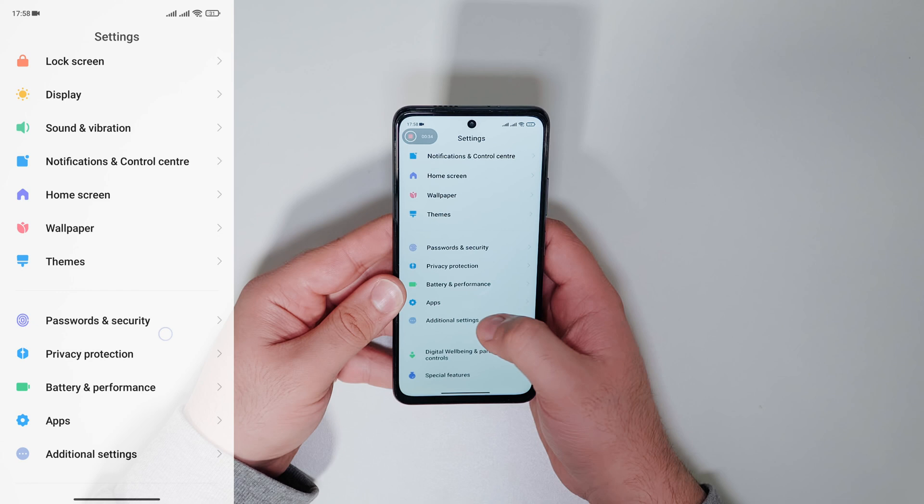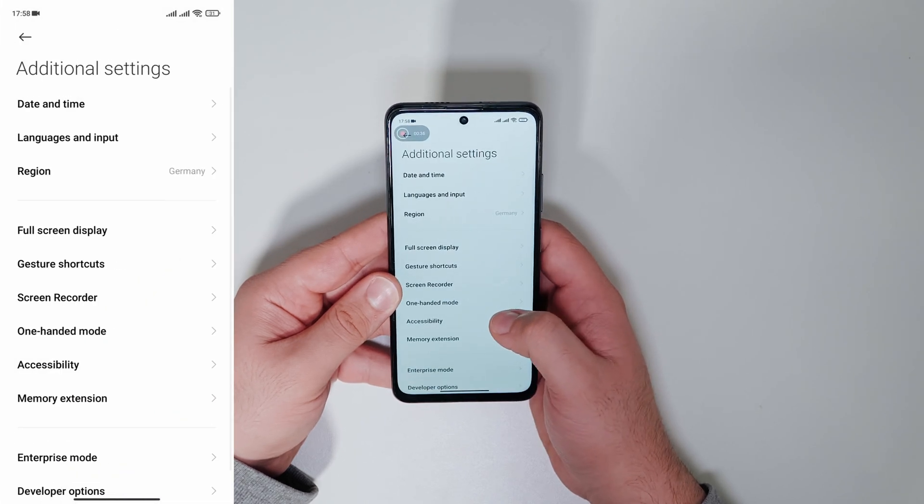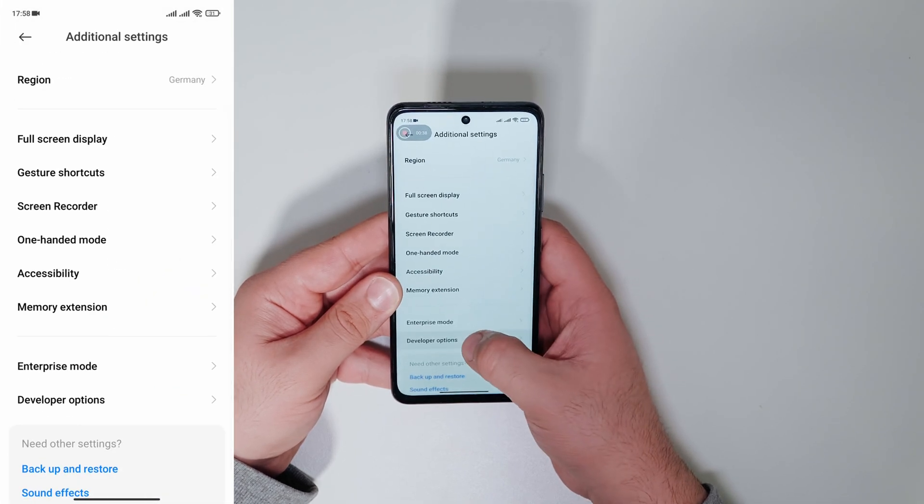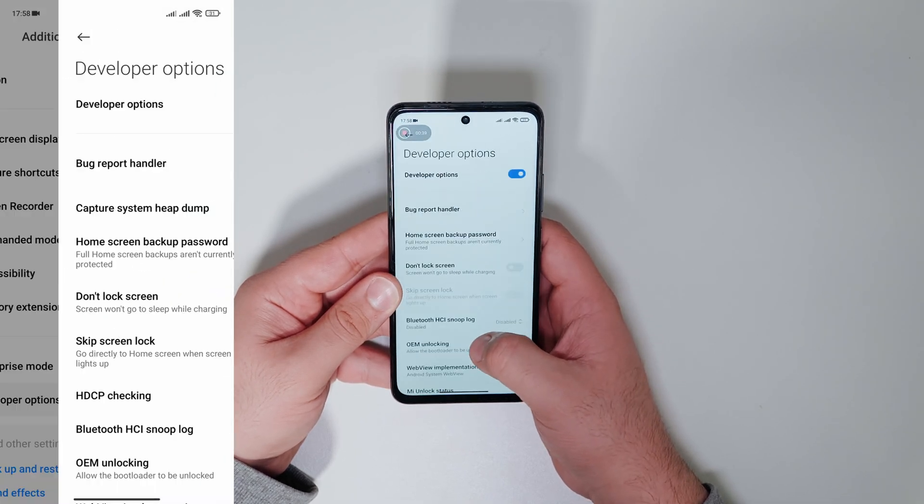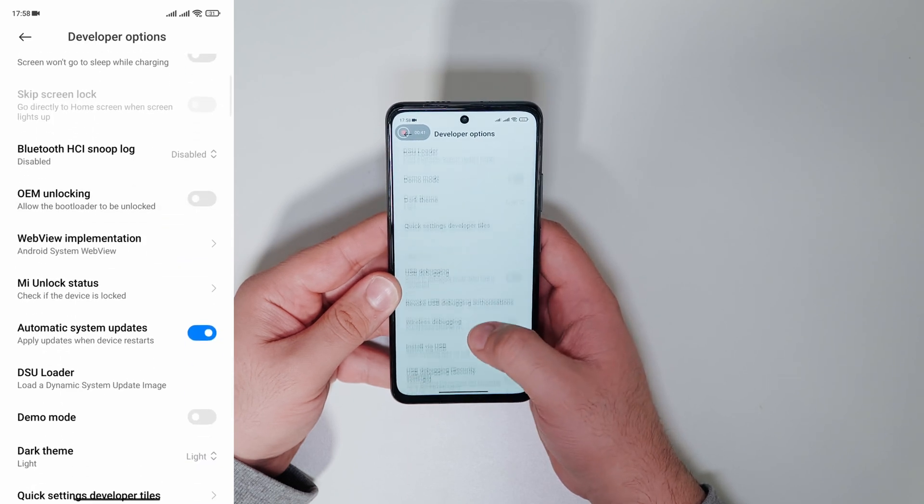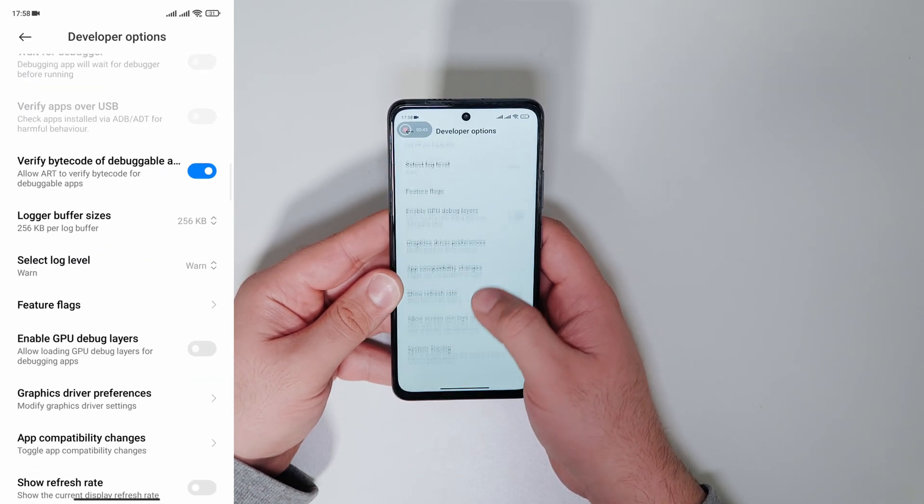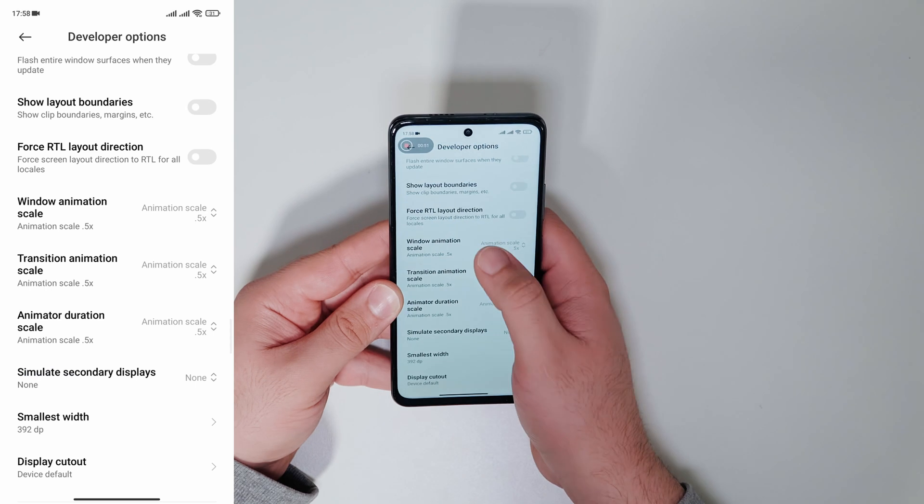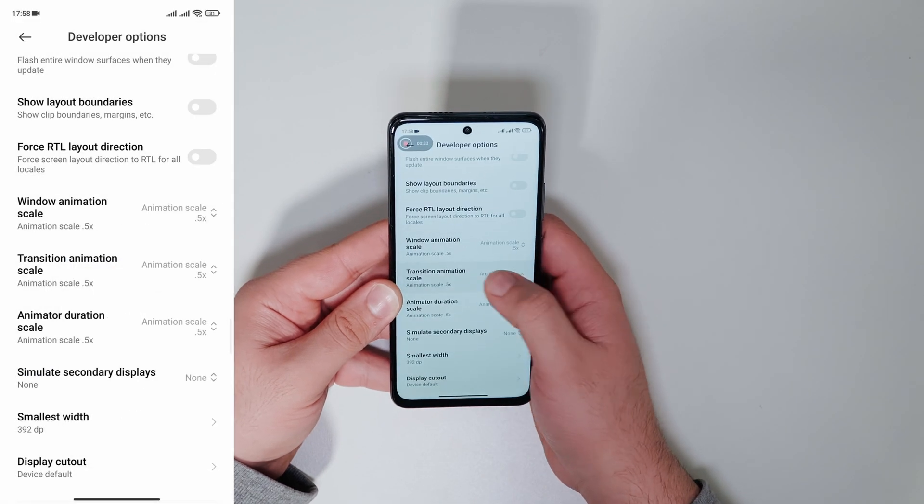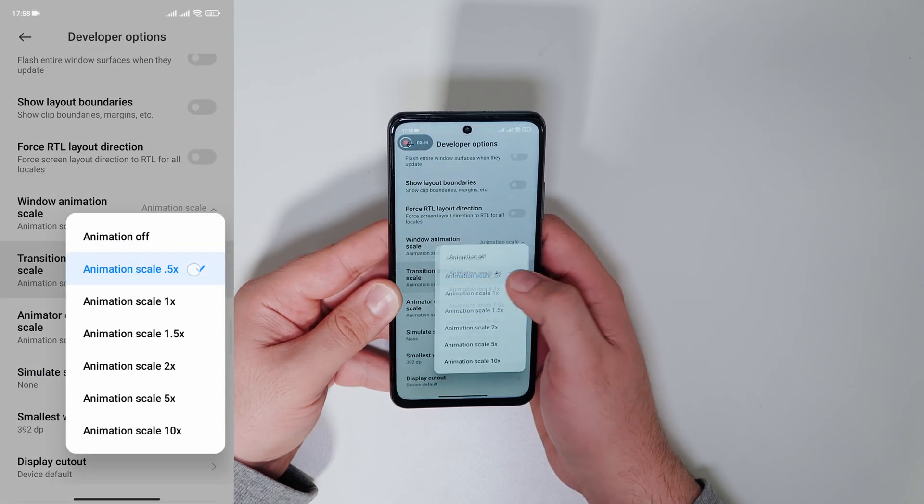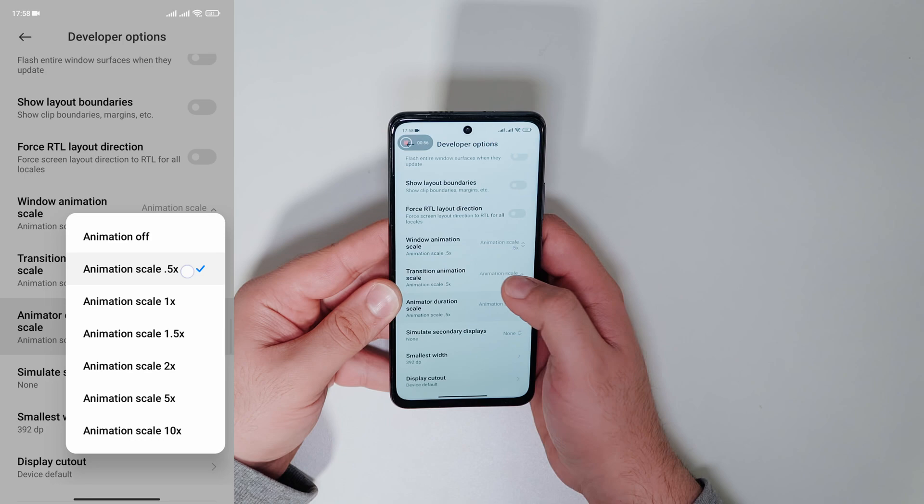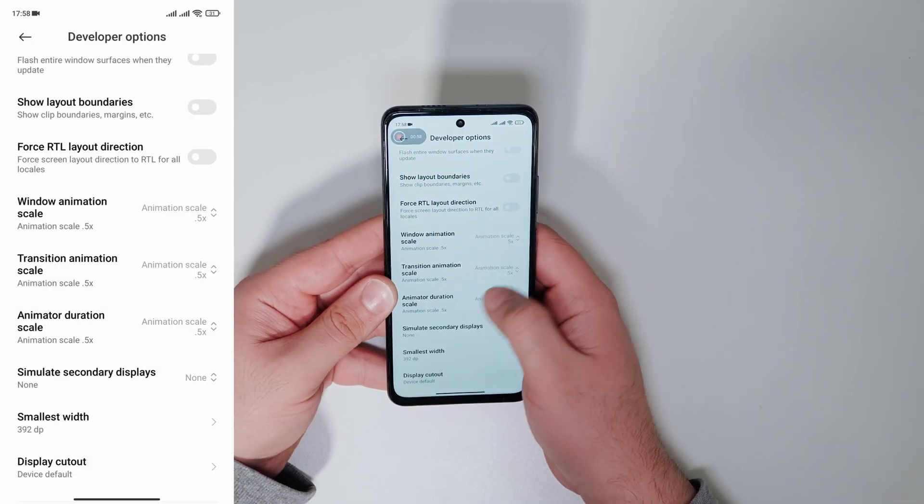We go to settings and scroll down to additional settings and go to developer options. Now we scroll down until we find window animation scale. We set up all three animation settings to 0.5x. The animations are faster now.